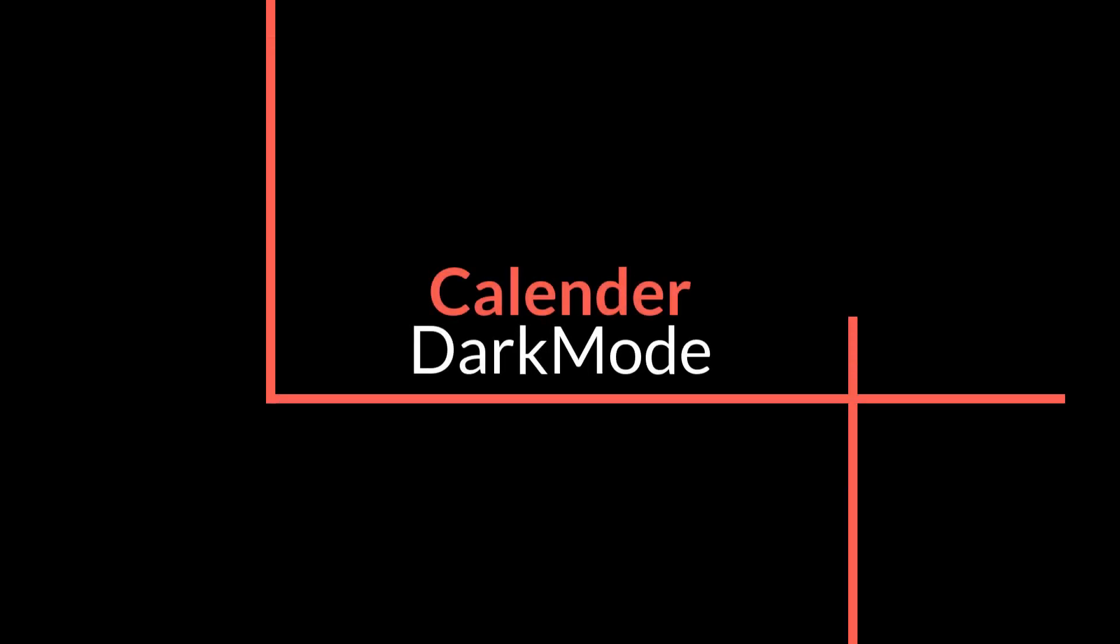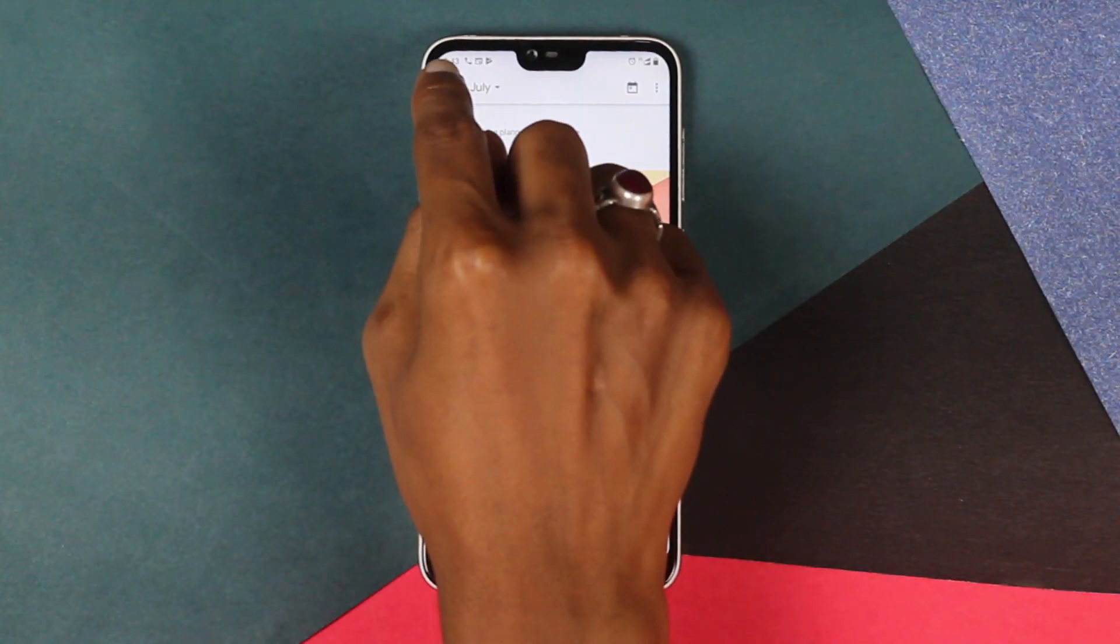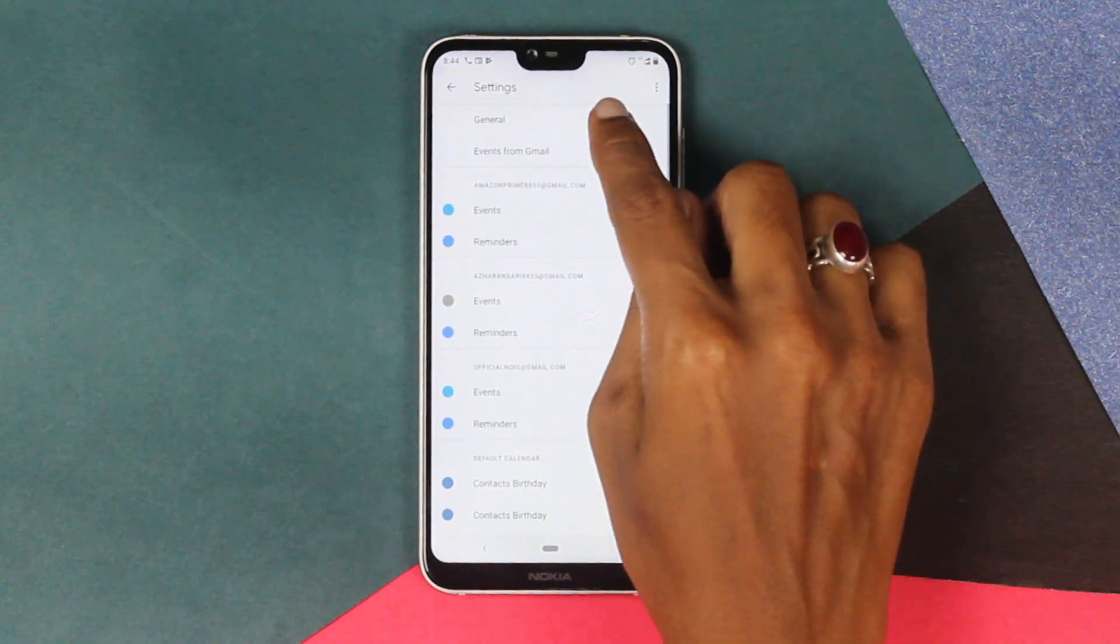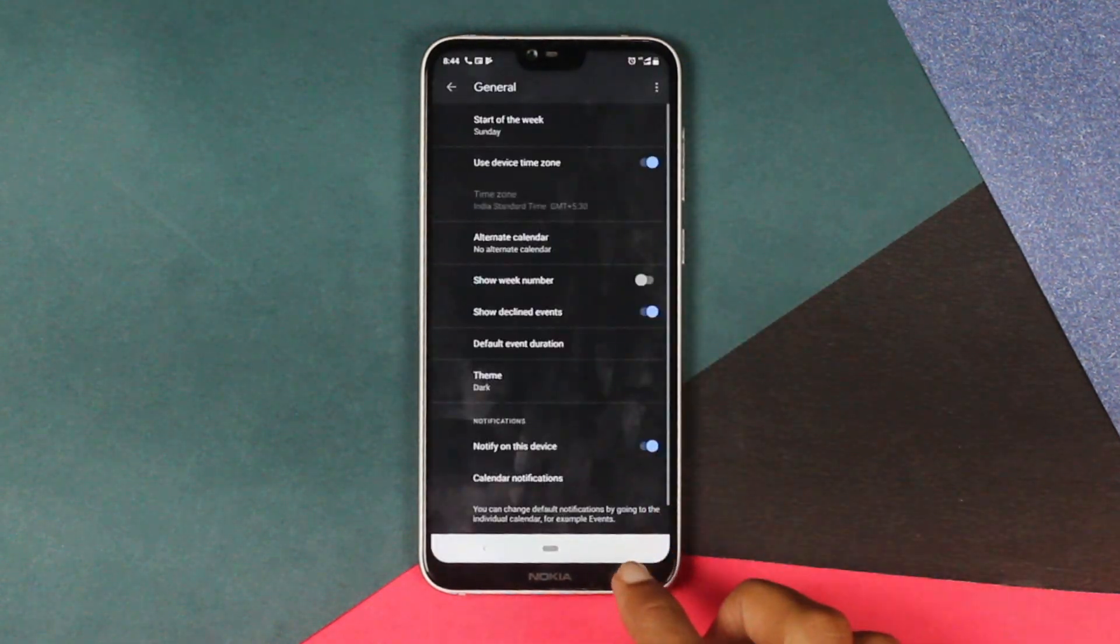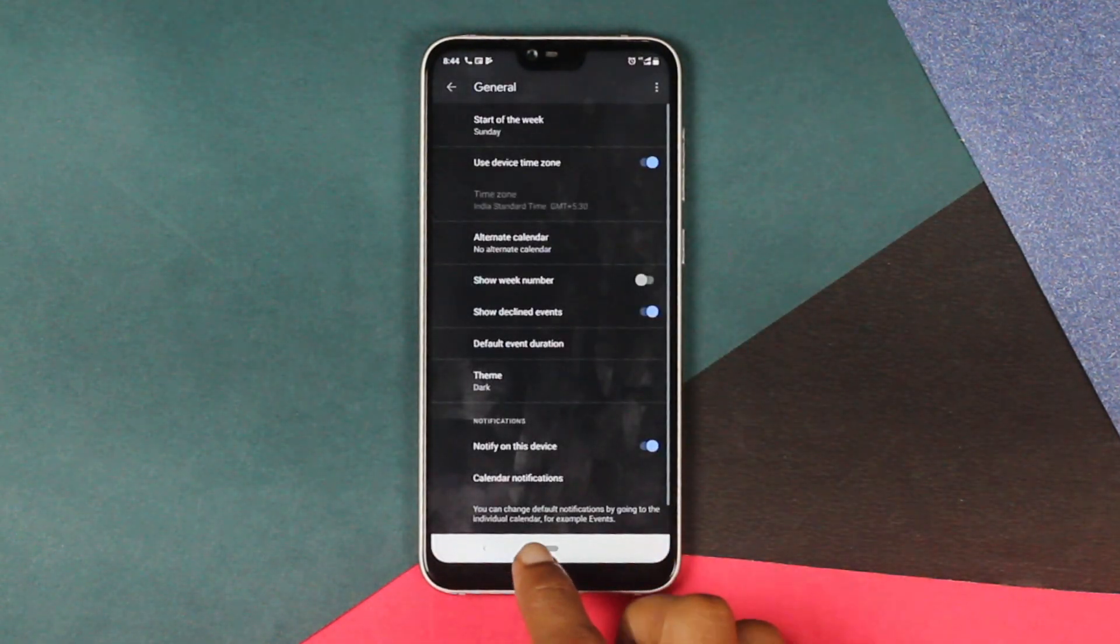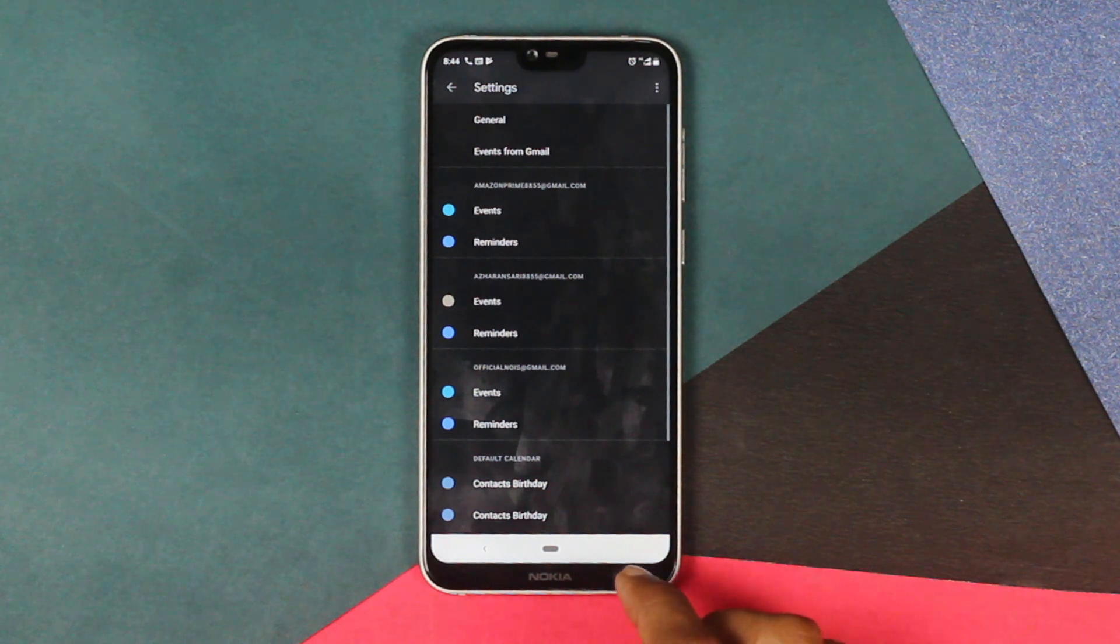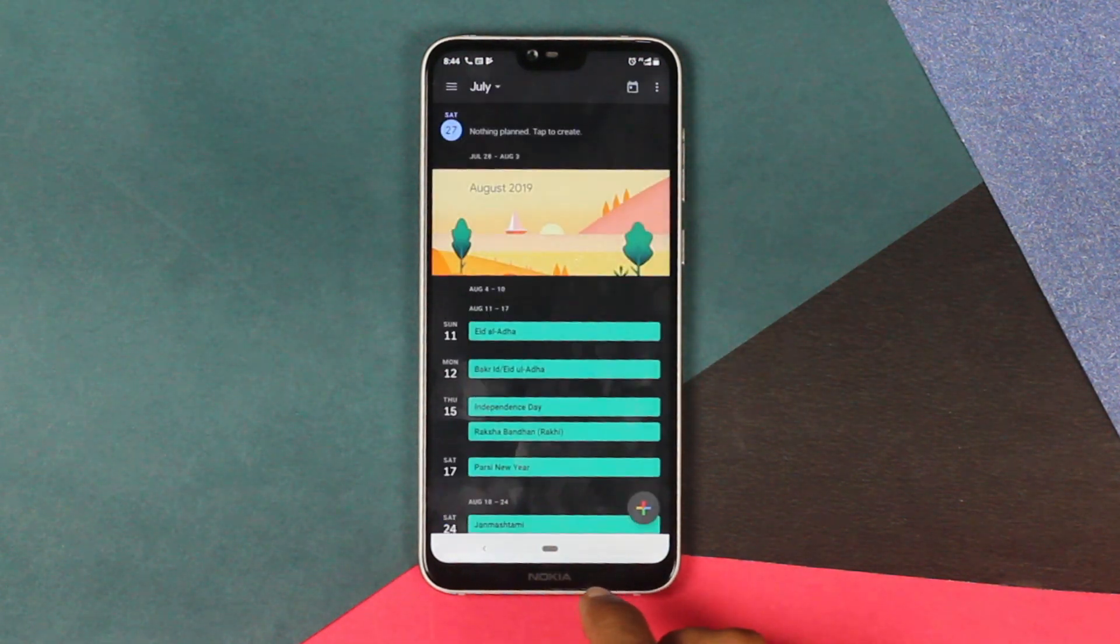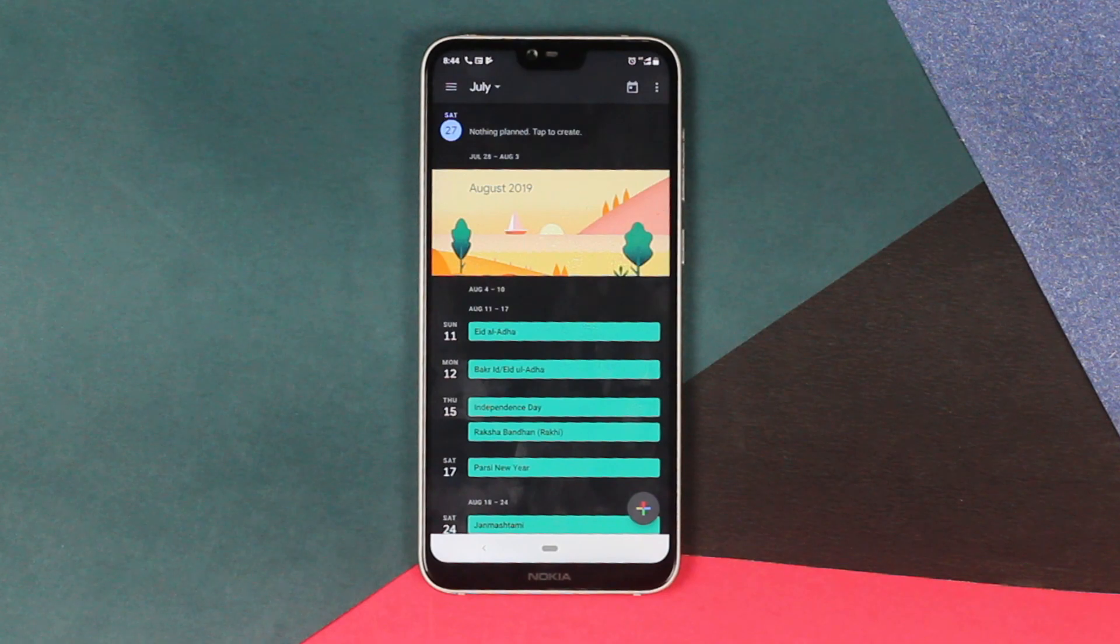Now let's come to the Google Calendar. In your Google Calendar again you have to go into the settings and enable the dark mode. Your dark mode settings are present in your general settings where you have the option for theme. Just select the dark mode. And here it is, you have your dark mode on the Google Calendar as well.